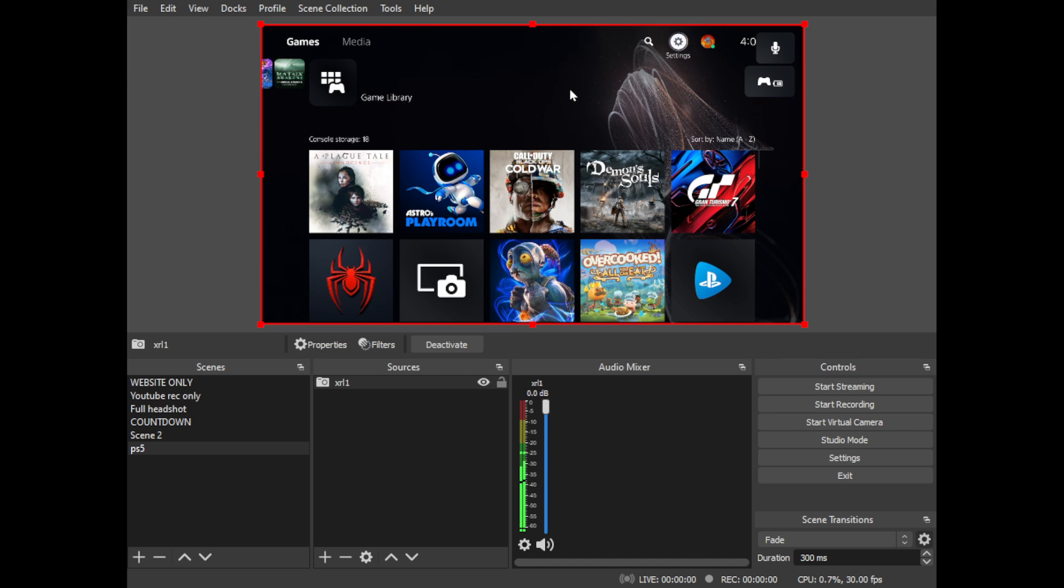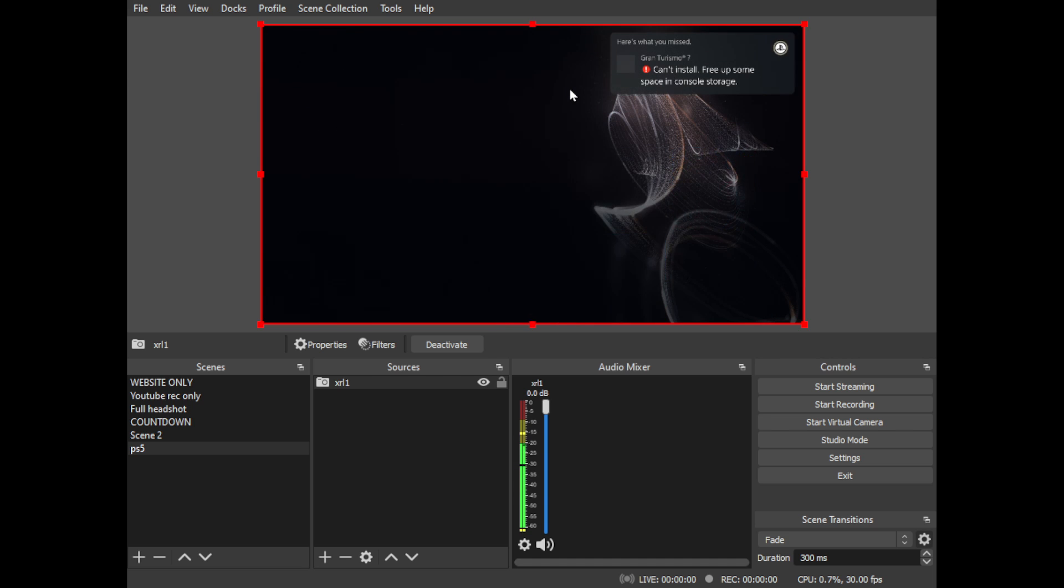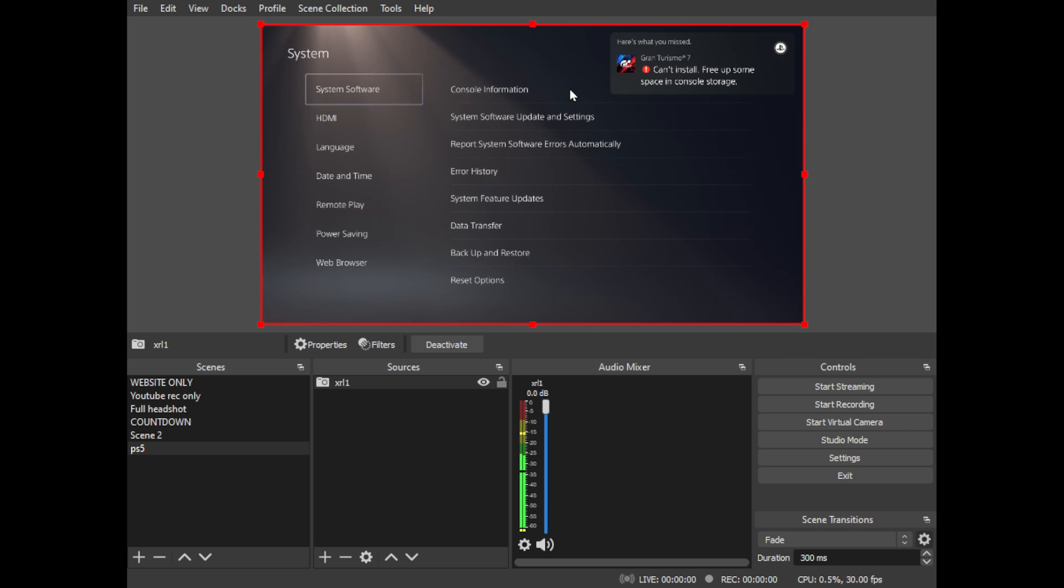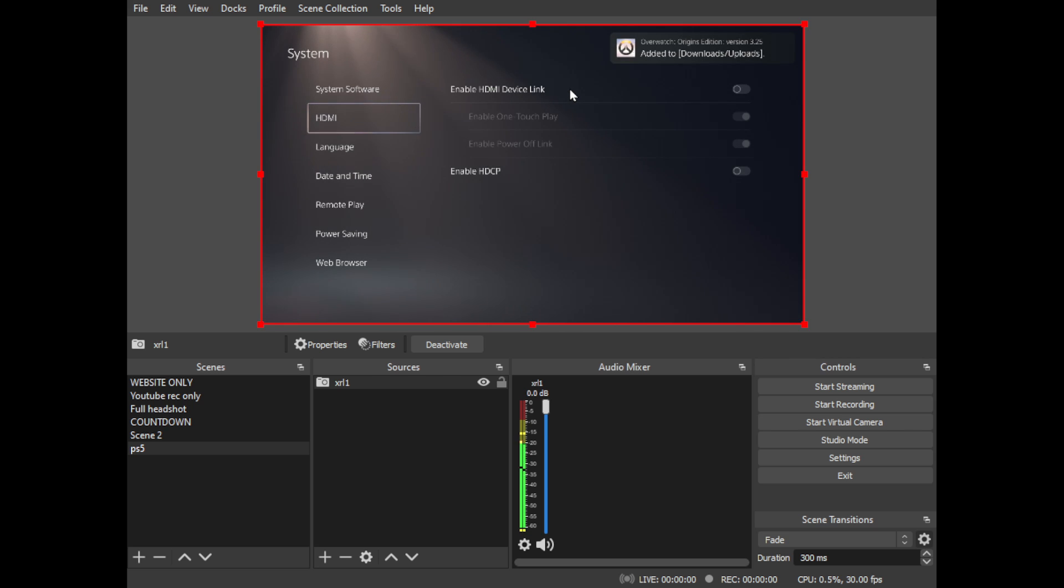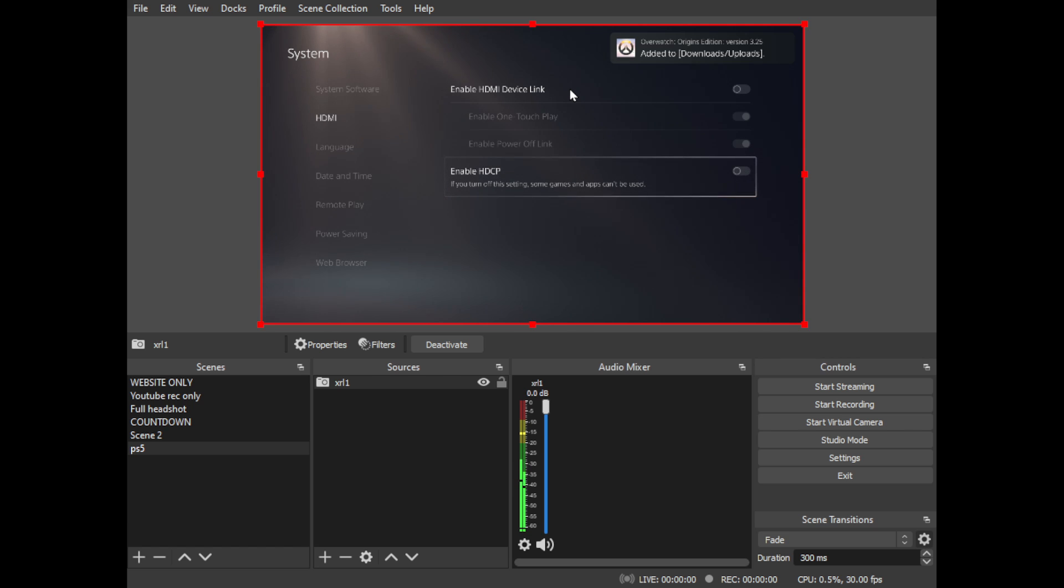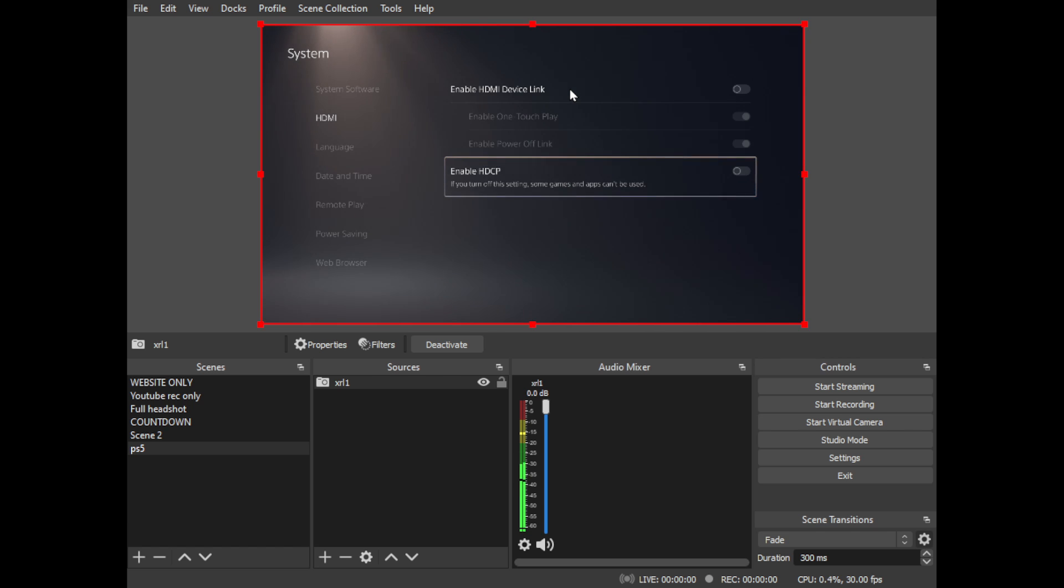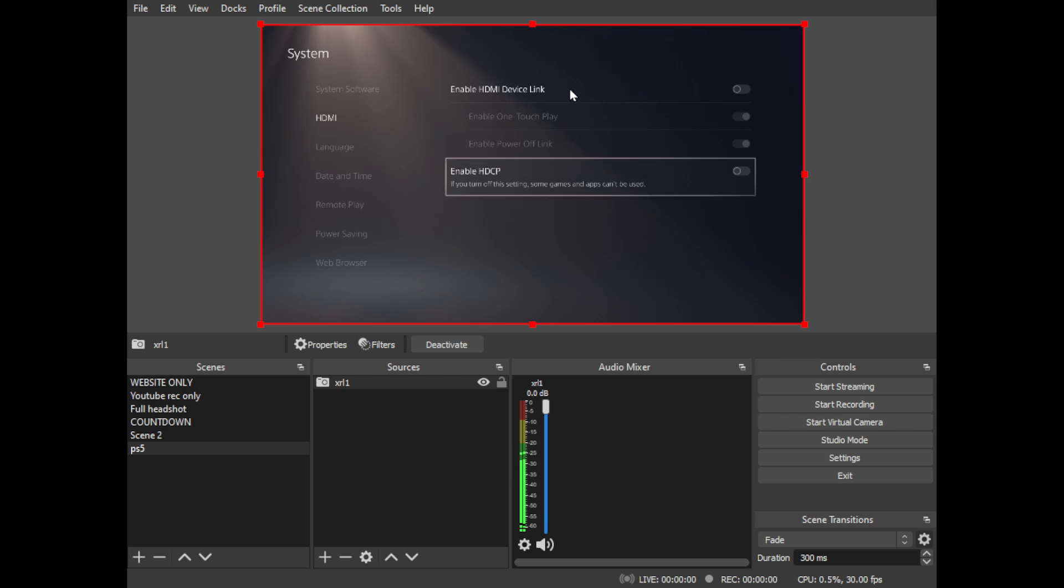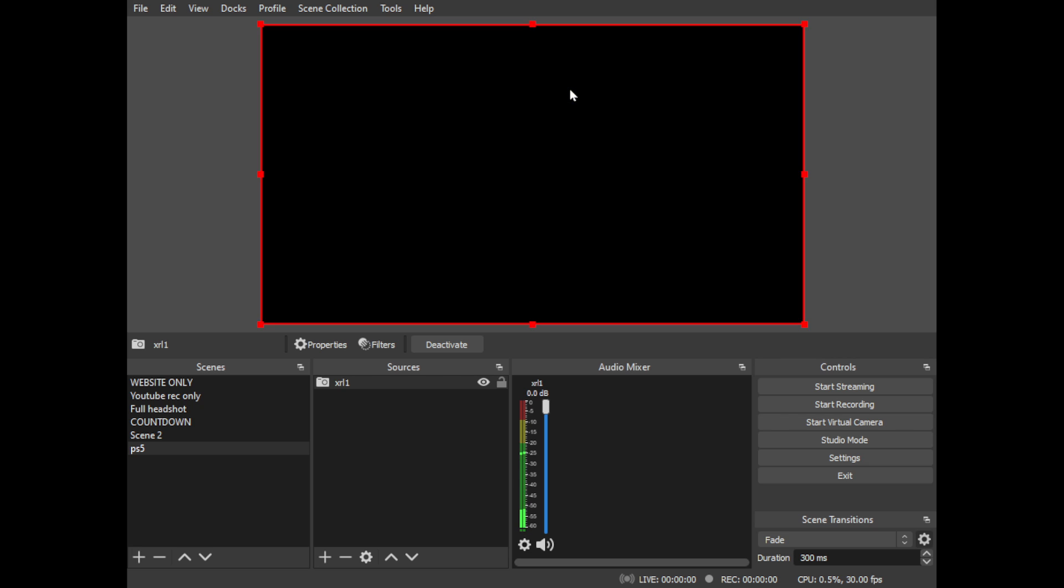Make sure to check your PlayStation menu. Go to settings in the top right, then down to system. Right here where it says Enable HDCP, you want to turn this off. It'll say some games and apps can't be used—I haven't had that problem yet, but it's something to be aware of.